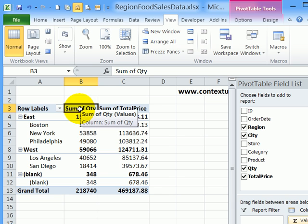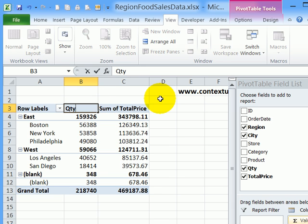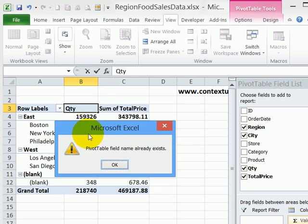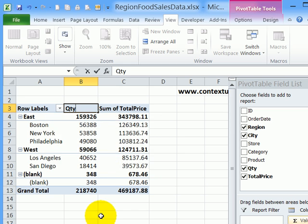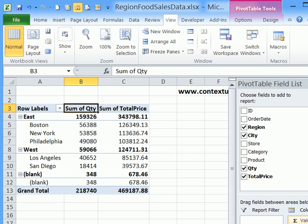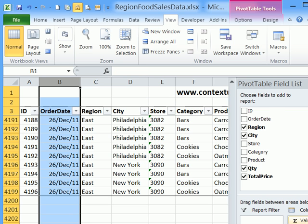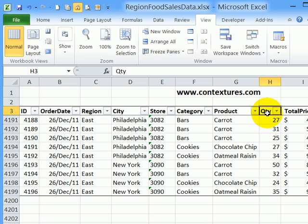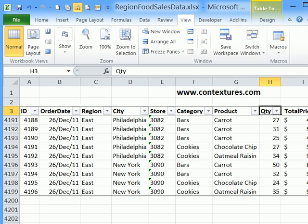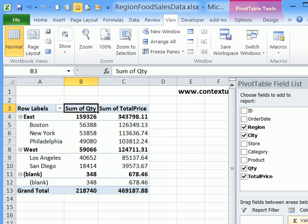If I click on this cell and try to type QTY, I get an error message that tells me that field name already exists. I'll click OK and press escape to get out. If I go and look at the sales data, you can see the headings. There's quantity, and it won't let me use a name in the pivot table that's already used in the source data.